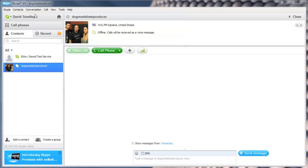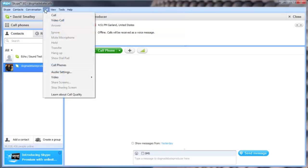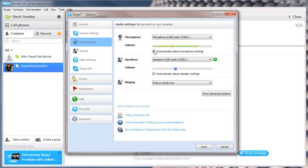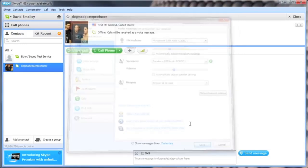Go to your Call menu on Skype and choose Audio Settings. Uncheck the boxes for Automatically Adjust Microphone Settings and also for Automatically Adjusting Speaker Settings. You want to use your external mixer to control these volumes — you don't want Skype to be in charge of it. Be sure to save your changes.